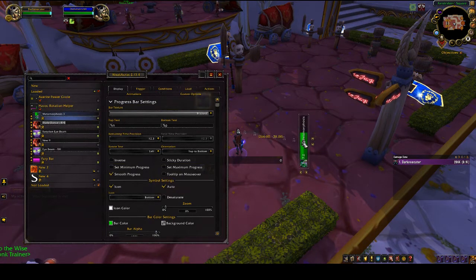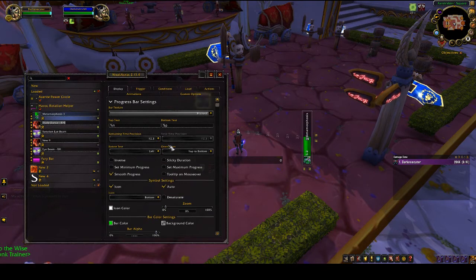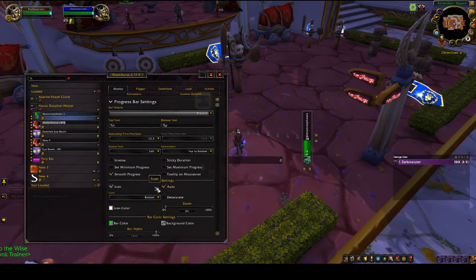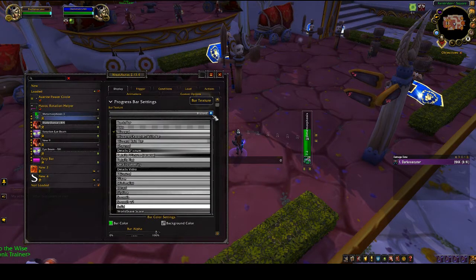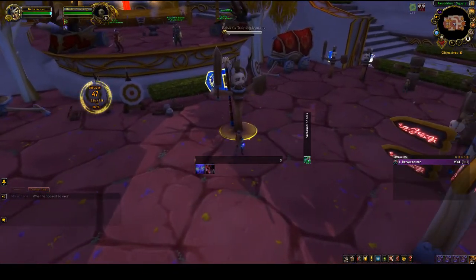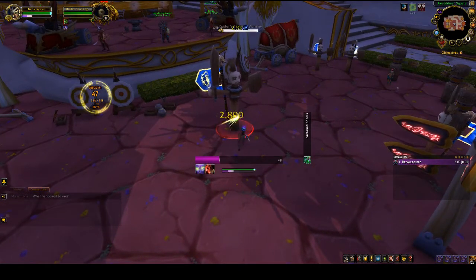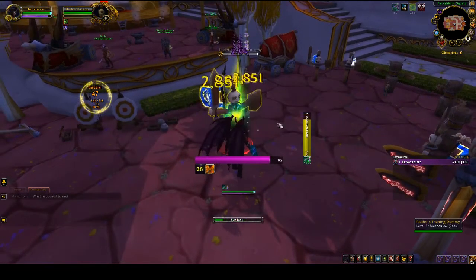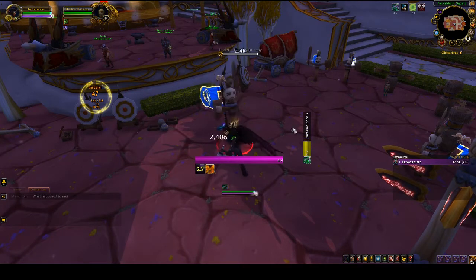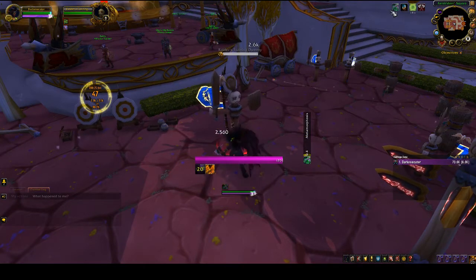You can change the bar color and display settings if you want — there are different bar textures available — but functionality-wise this is all you need. As soon as I pop Metamorphosis, you can see the bar filling up. It's much easier to just see this as part of your UI rather than looking up at the default display.